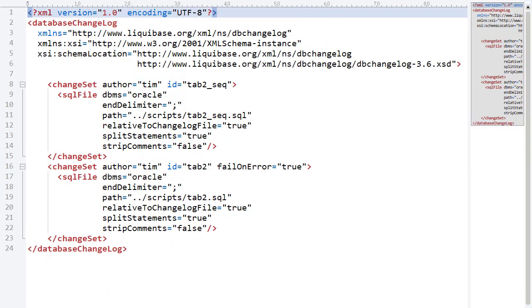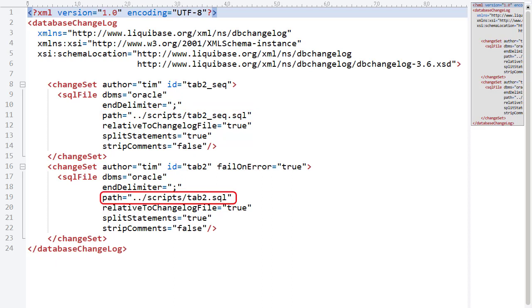The changelog for Tab2 follows a similar format, this time only referencing two files. The Tab2 sequence script and the Tab2 table script.